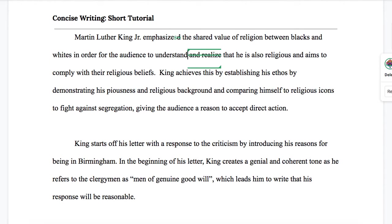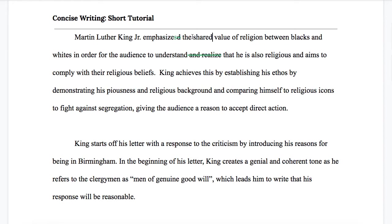Now let's look at some slightly more complicated issues. In the word "shared" there's a lot going on that we can unpack. The word "shared" implies quite a bit of information, and while it is best to be cautious and always tell the reader exactly what you want them to understand, if we shove too much information in there we risk distracting the reader. So I think it is safe, because of the context of this essay, to not say "between blacks and whites" — I think we can allow who it's between to be implied.